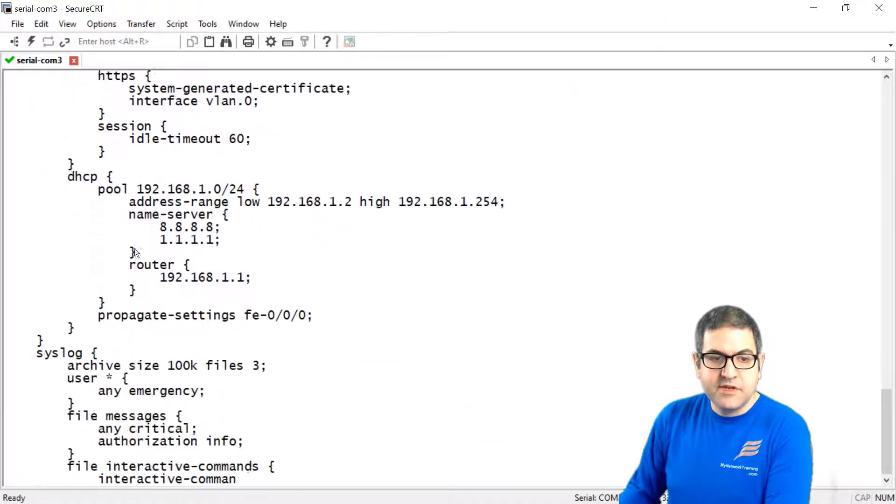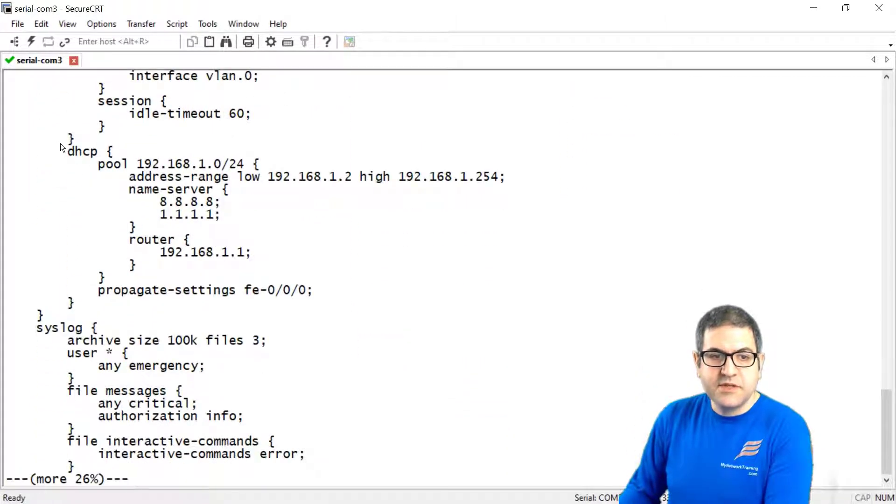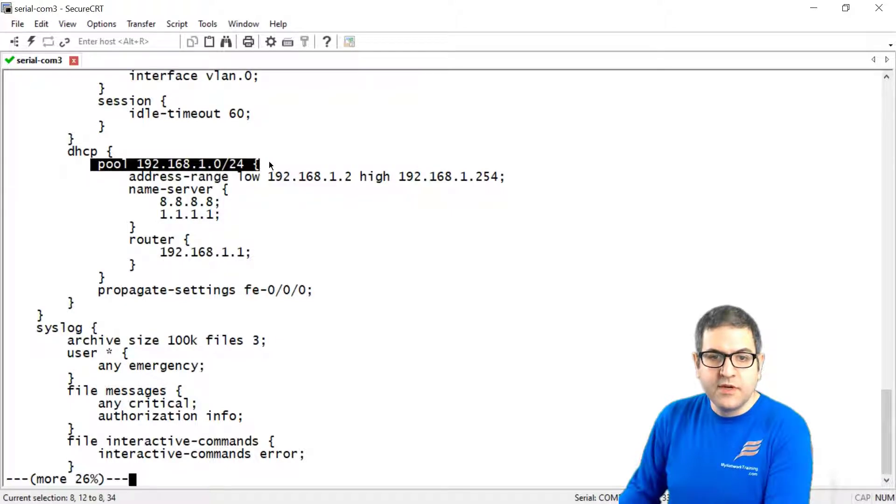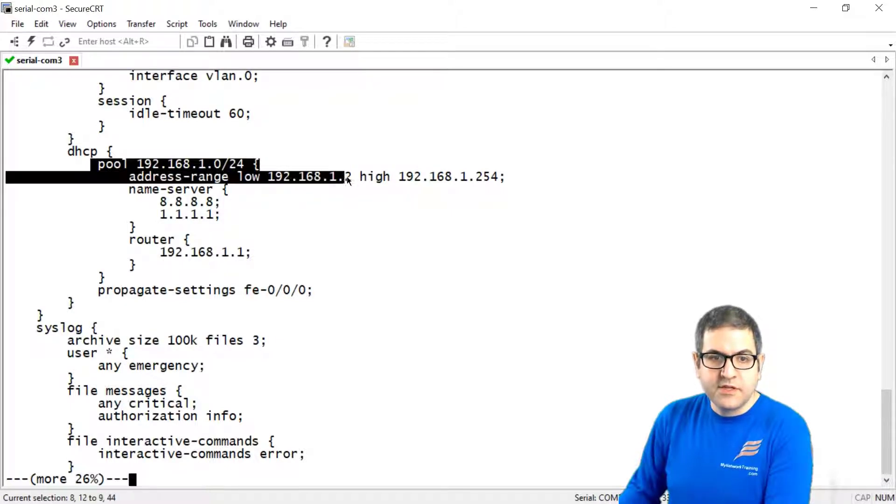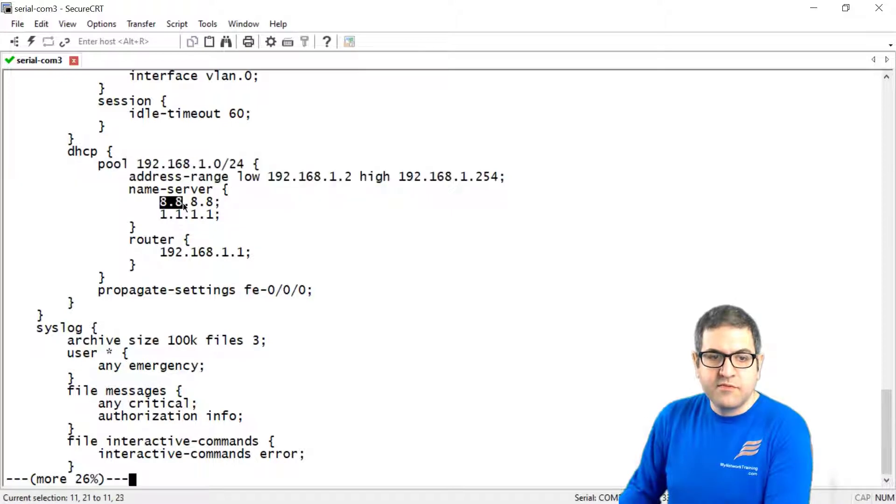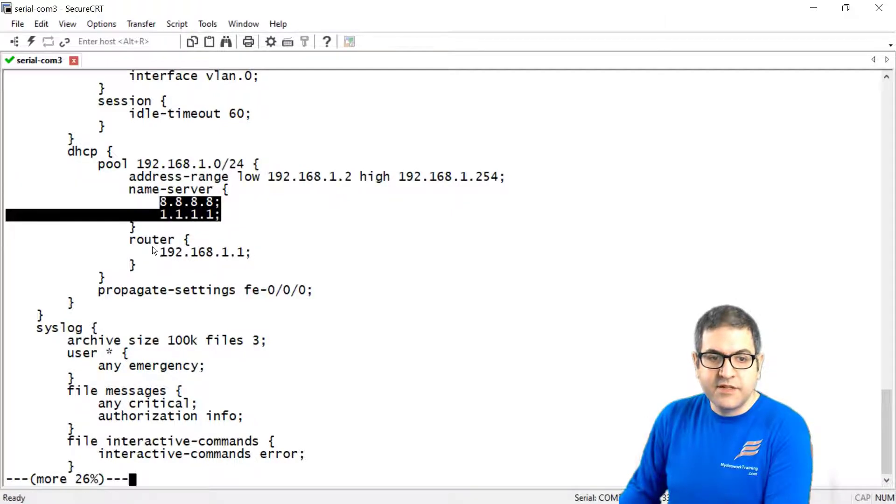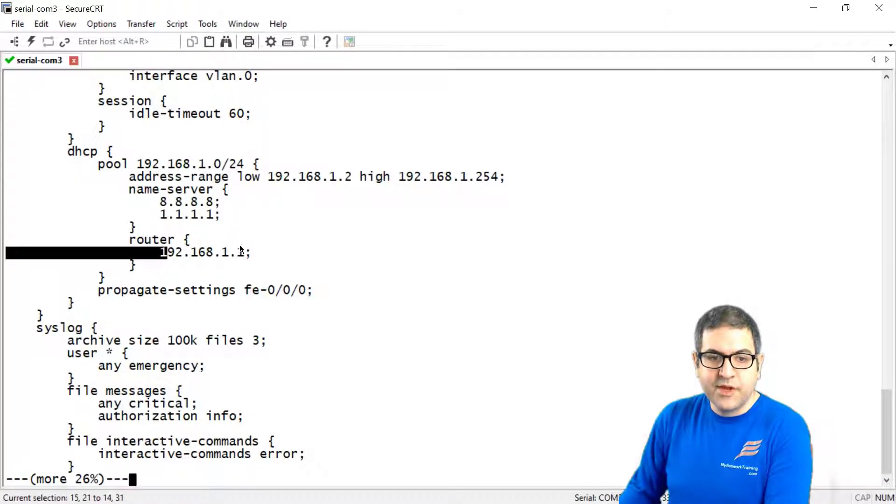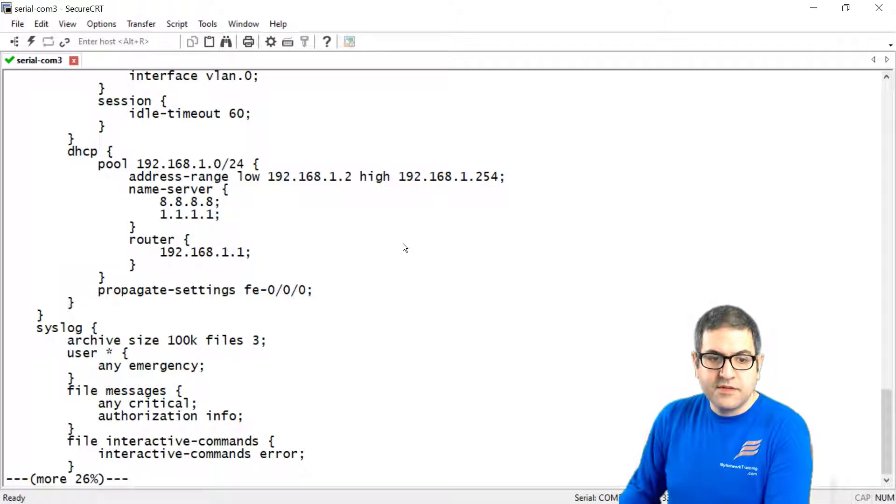And what else? We see here the DHCP. You see the DHCP that is the pool. There is the IP from the low to the high. The name server which is the DNS that is going to provide it and it is the gateway.